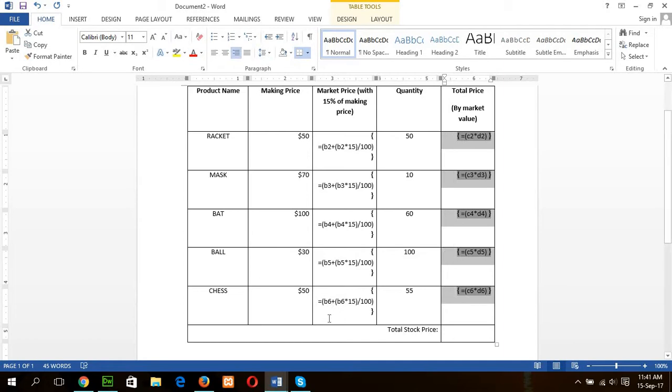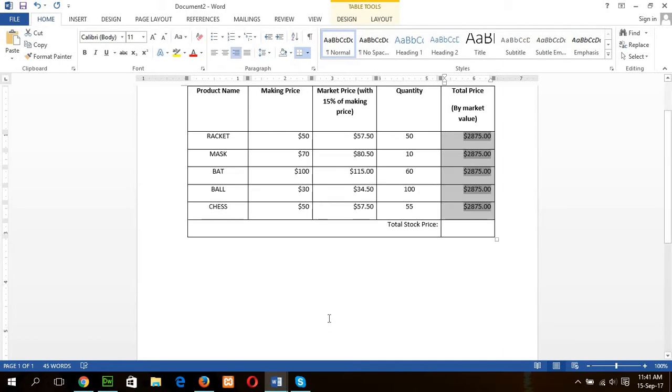Select, Alt F9, and F9. Okay. Now, our total price is already calculated.